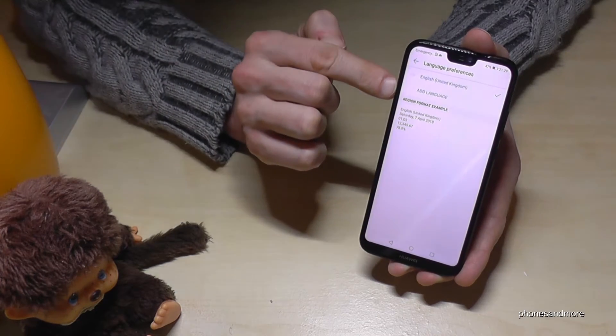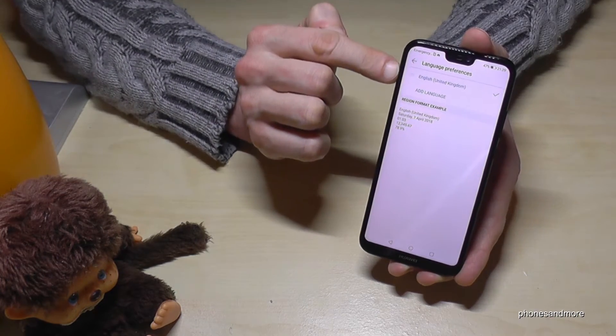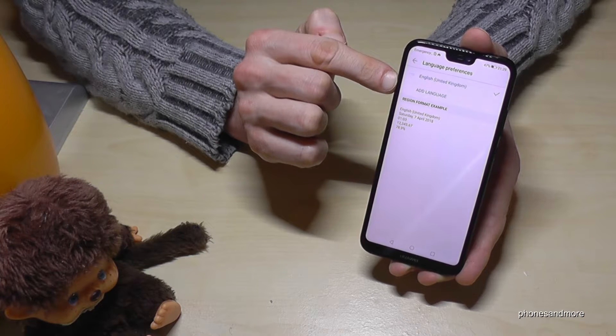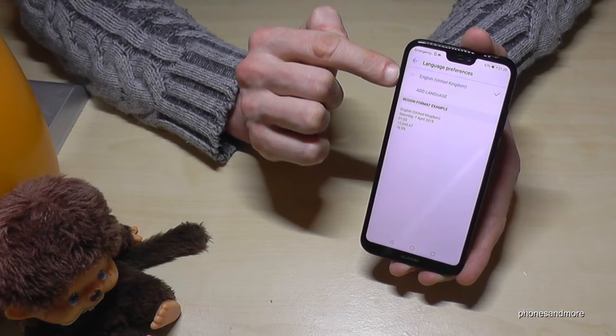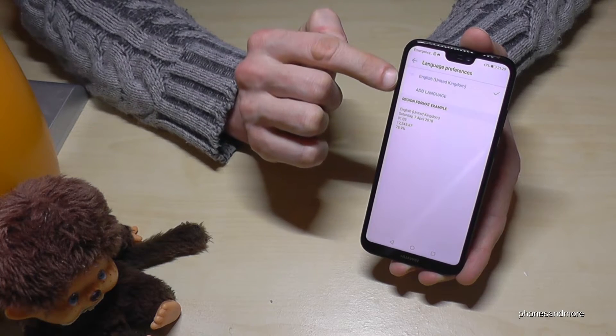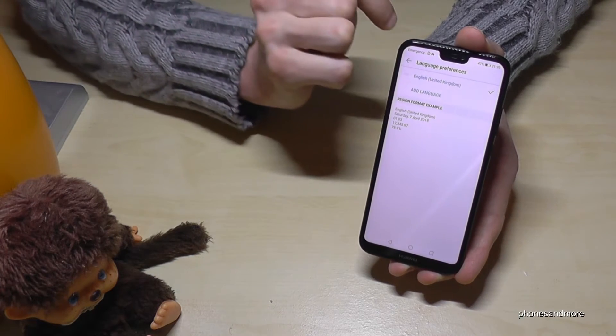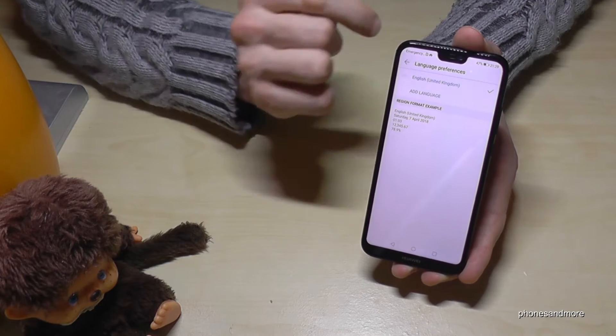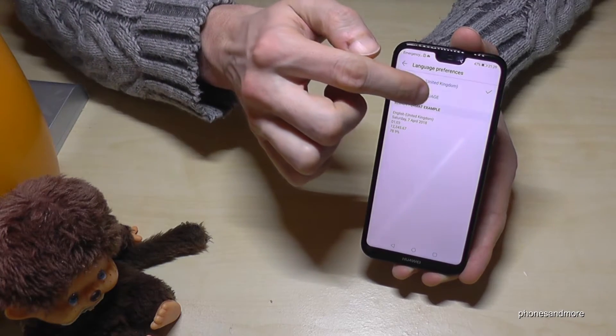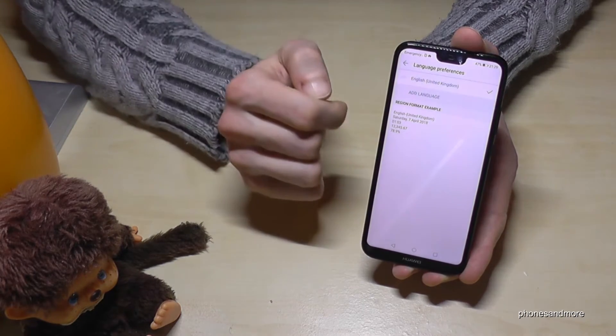Here you already have your language in the list. I have only one language here, but maybe you have it already — then you just change it. In case you don't have it, just tap on Add Language.